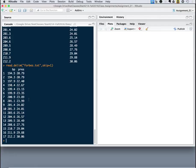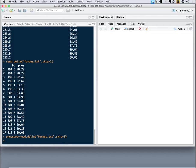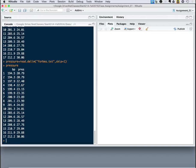But I still don't have anything to plot, because I have to store this into an object. But that's okay. I can just say, Pressure equals, and there's my object.